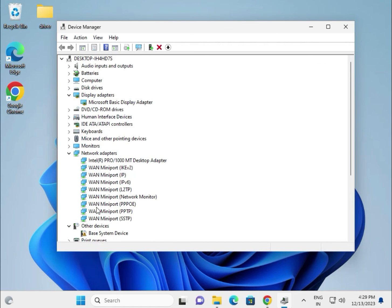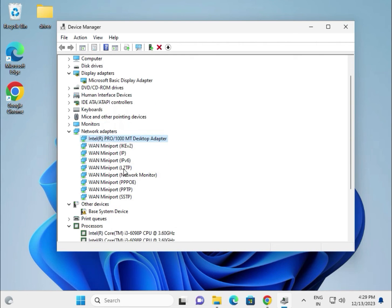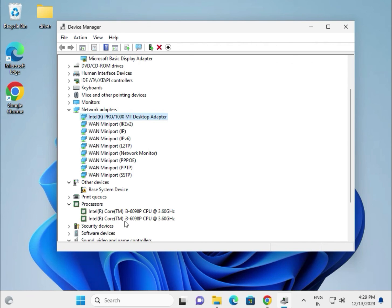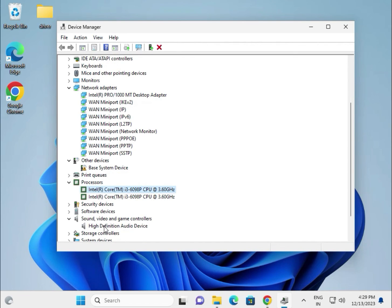The most important drivers are: display, wireless, Bluetooth, and LAN/Wi-Fi first; chipset second. If you are getting any issues, please comment. Thank you.